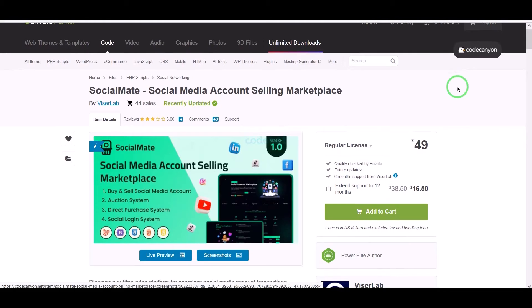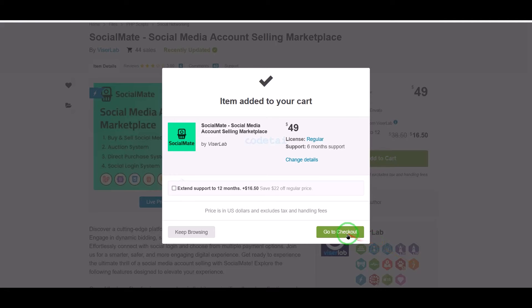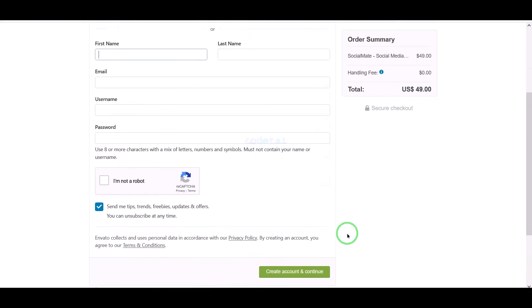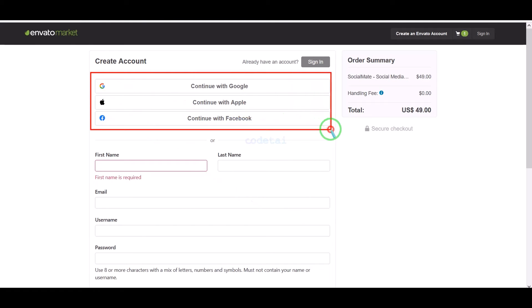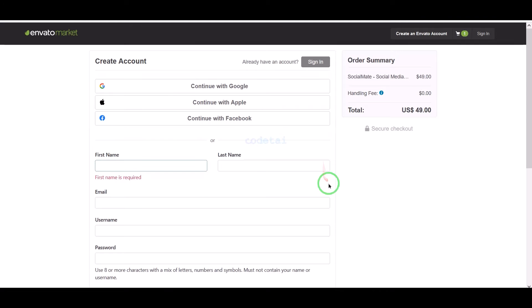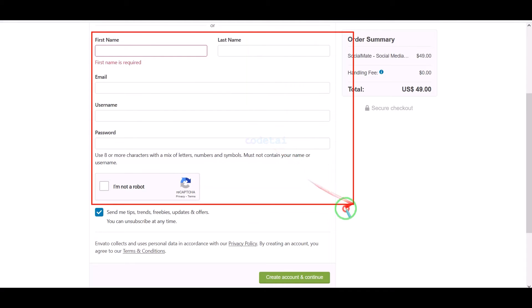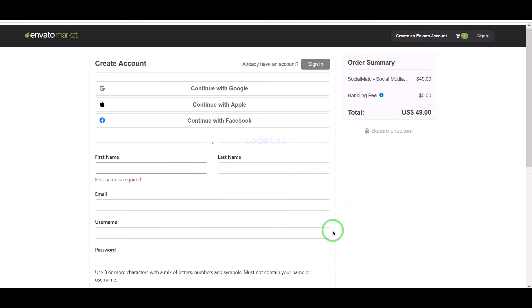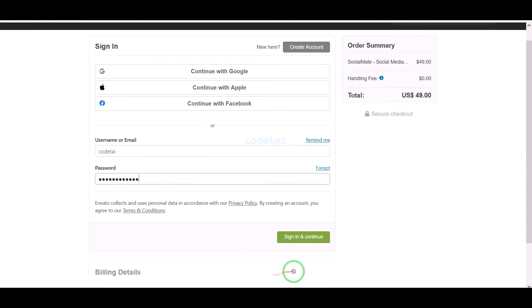Now we will learn how to purchase source code from Envato. Click on the add to cart button, then go to checkout. Now we need to create an Envato account. We can easily create an account using Google, Apple, and Facebook, or by submitting correct information. I have already created an account on Envato so I will log in now.